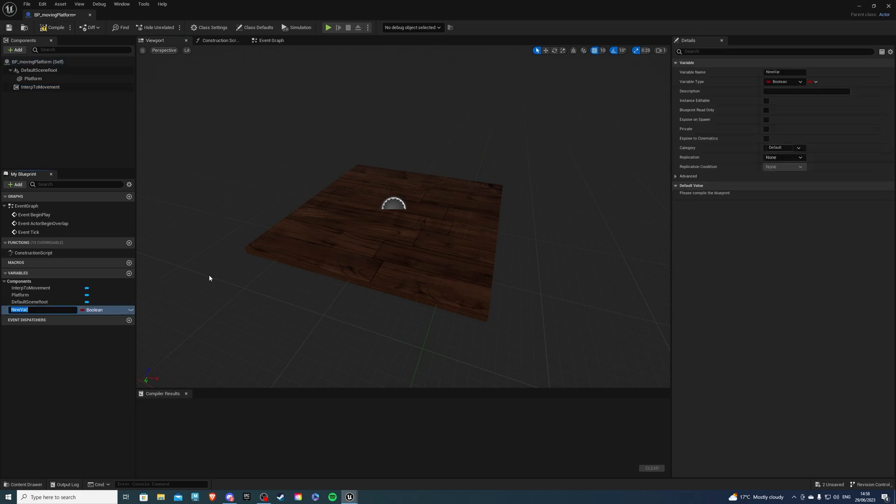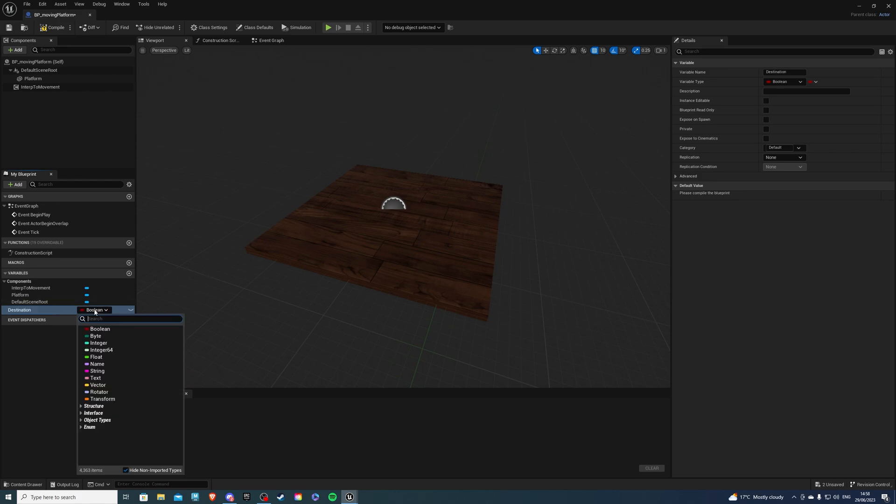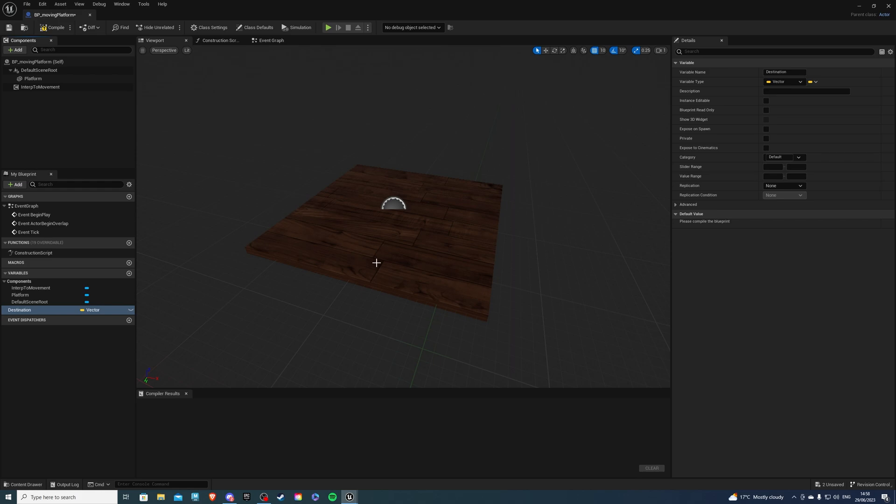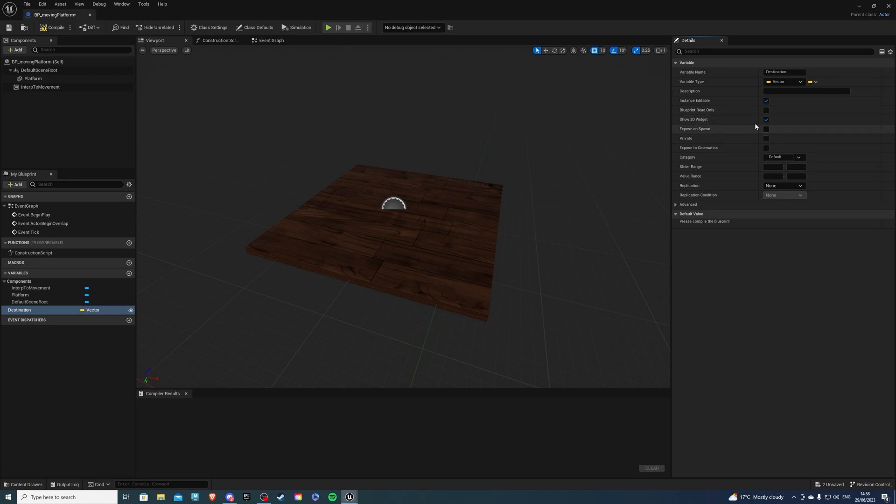So for this, we also can create a variable and let's call this destination. Make this of type vector and over here in the instance editable, say true and also show 3D widget. So by showing the widget, we can essentially just drag the widget within our world and that will be the destination that the platform will move to.